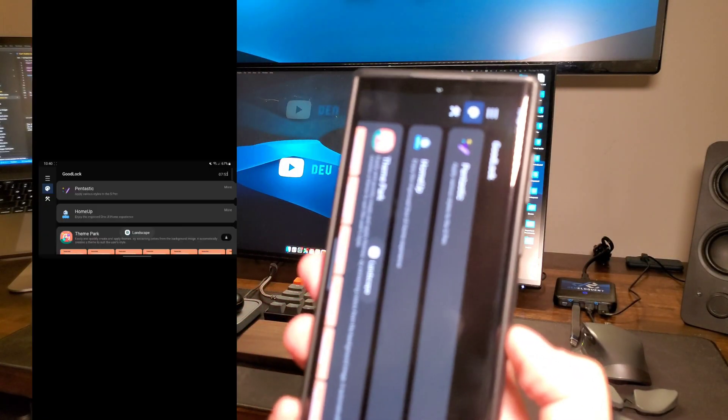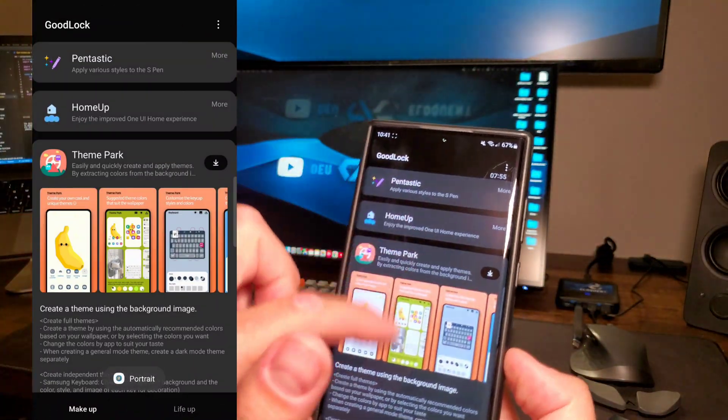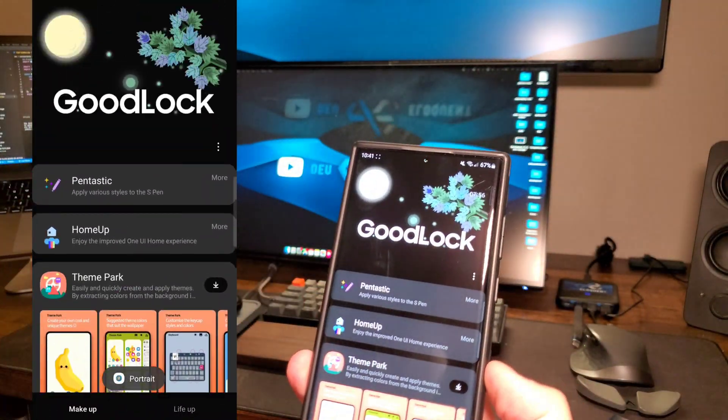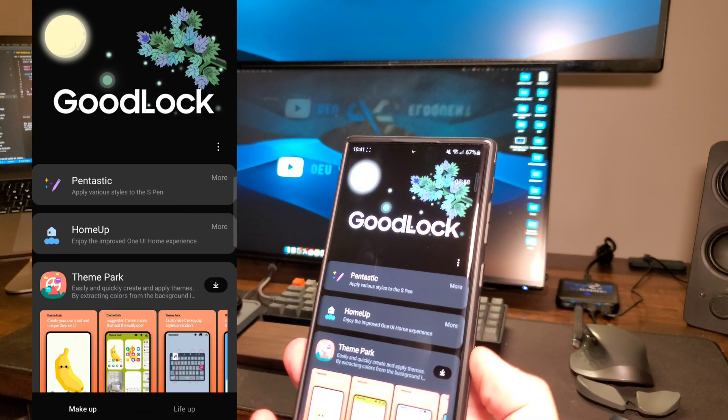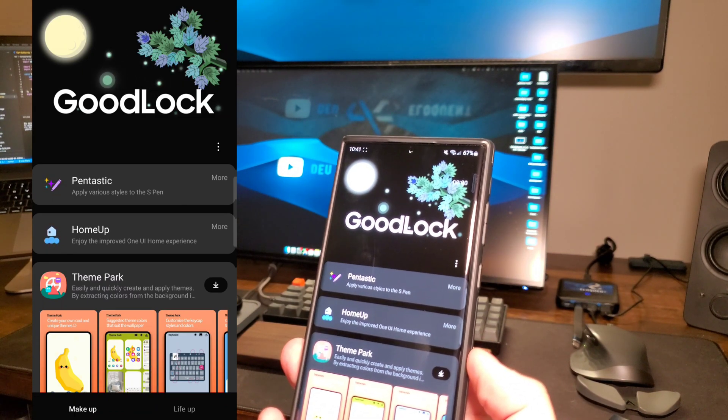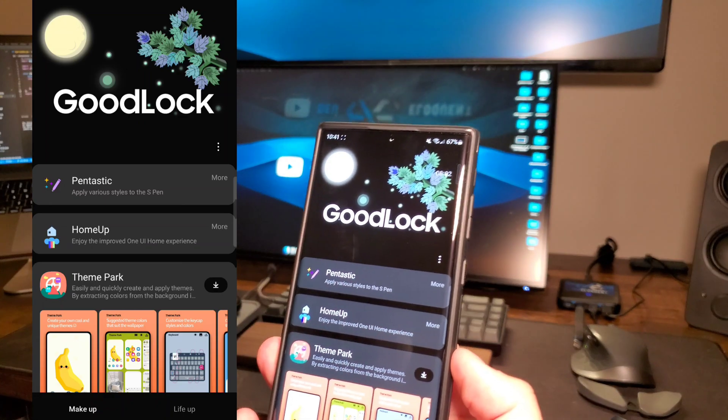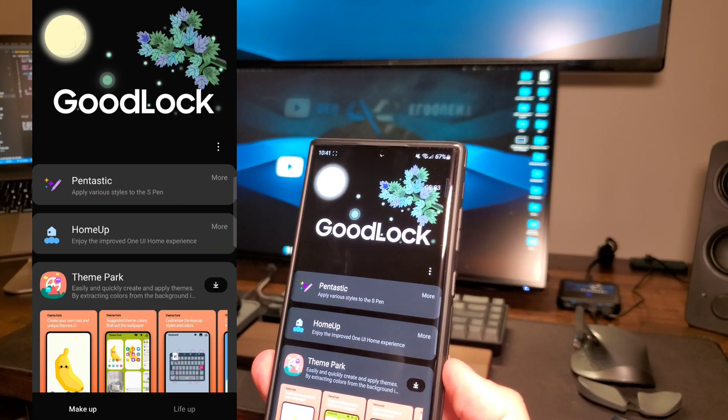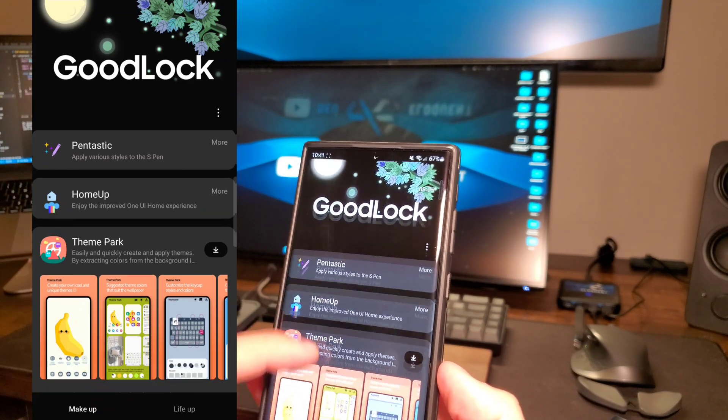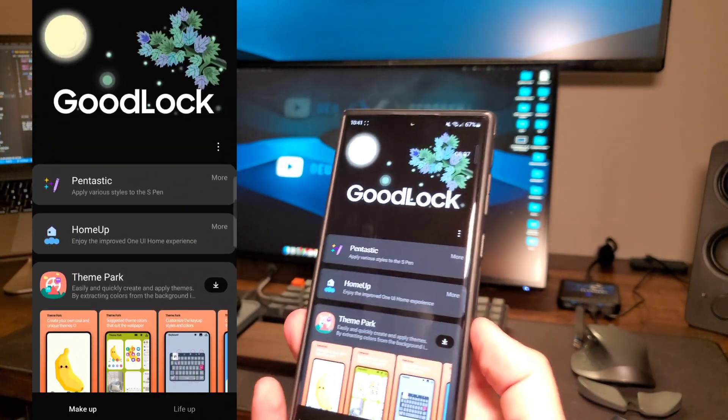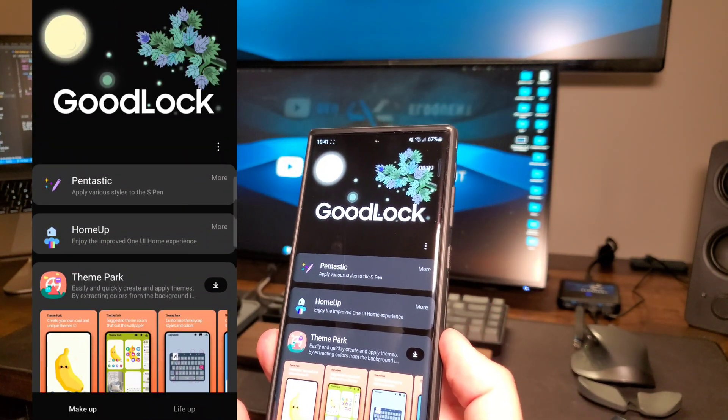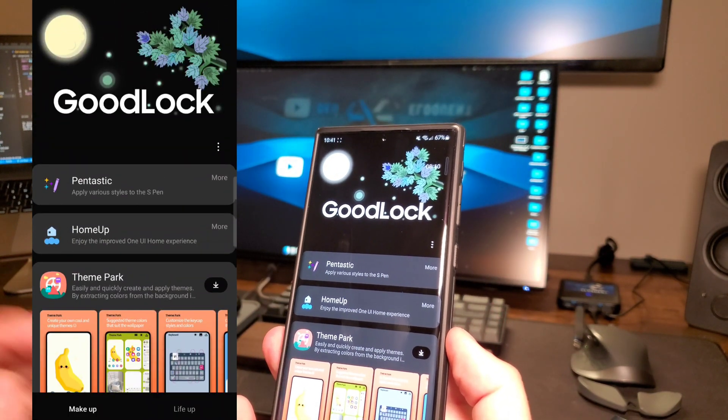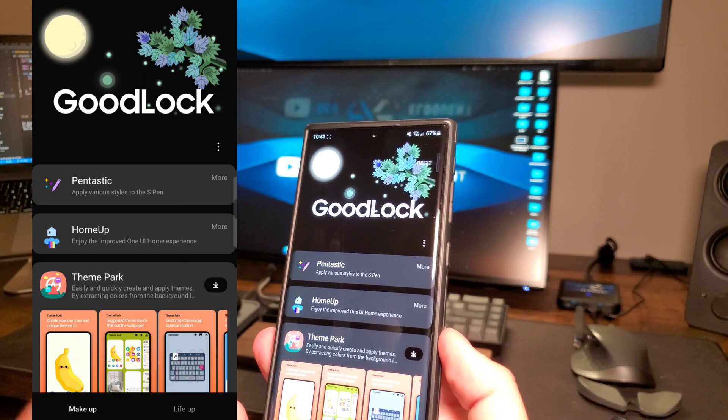Now we're going to check out number three, and that is Good Lock. This is one of the best apps that you can get to customize your Galaxy device. Get it in the Galaxy Store if you don't have it already. I'm going to show you a couple of the different apps that you can download to improve your experience on your phone. But there's a lot more that I'm not going to cover that you can check out later.